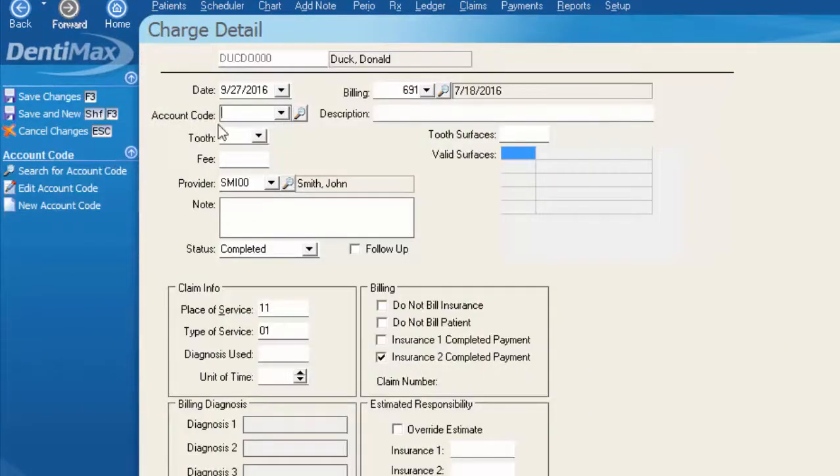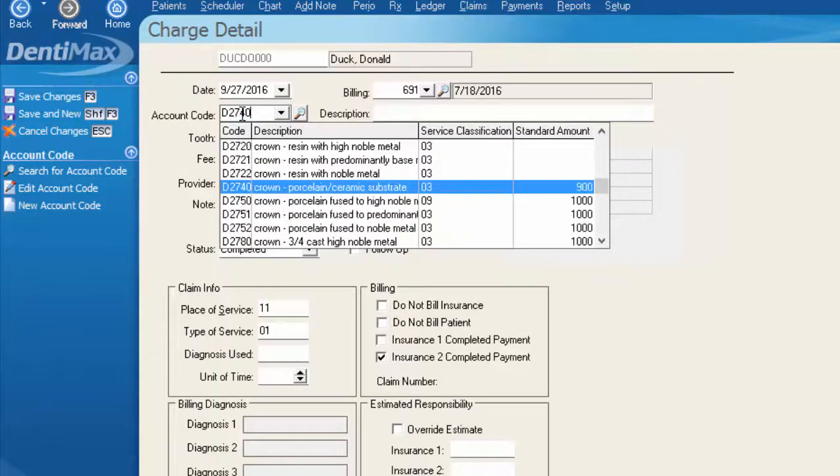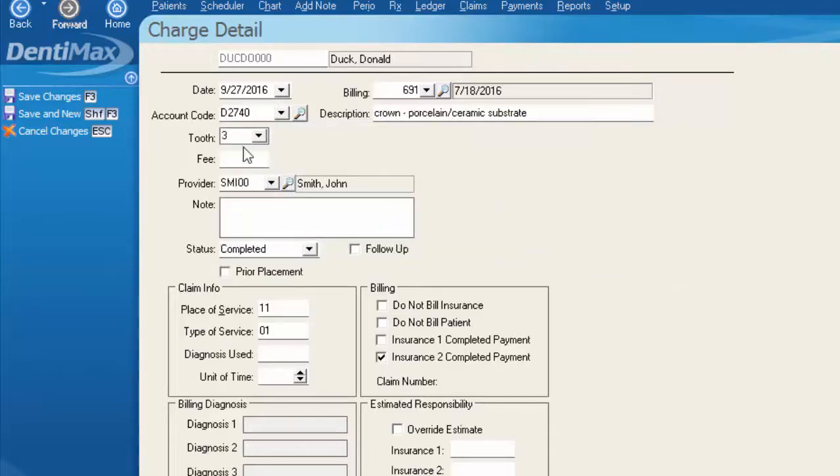Here we need to go ahead and select the code that we would like an estimate for. I will be using 2740 for that porcelain crown. We can enter a tooth number if we'd like and a fee as well.